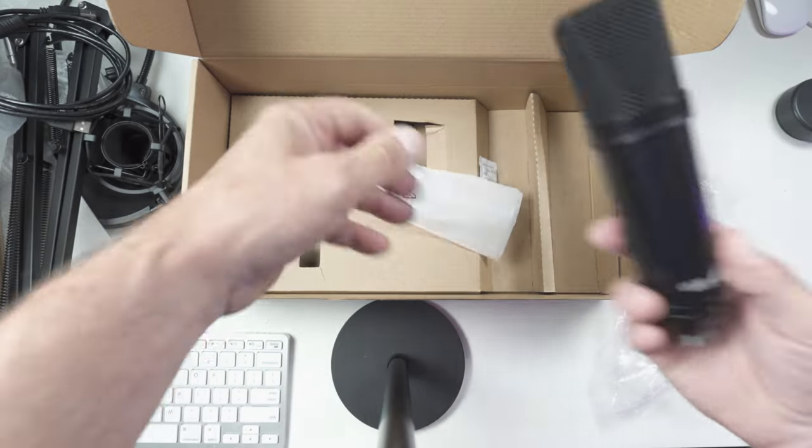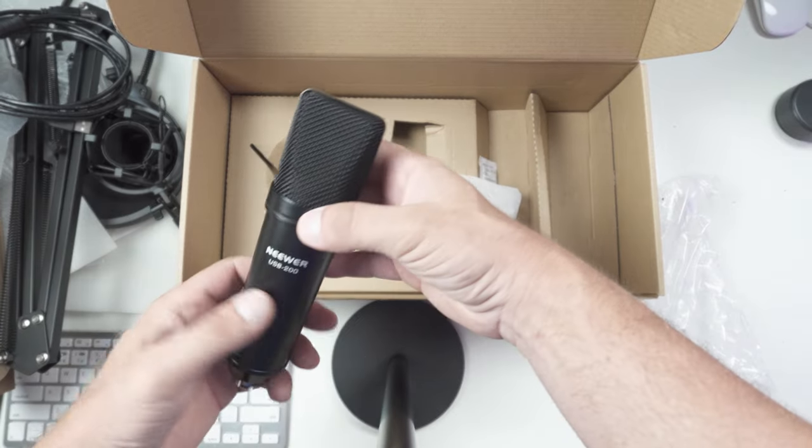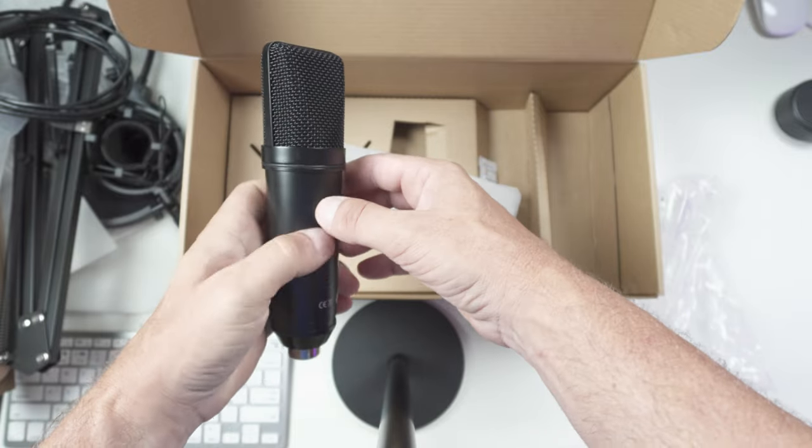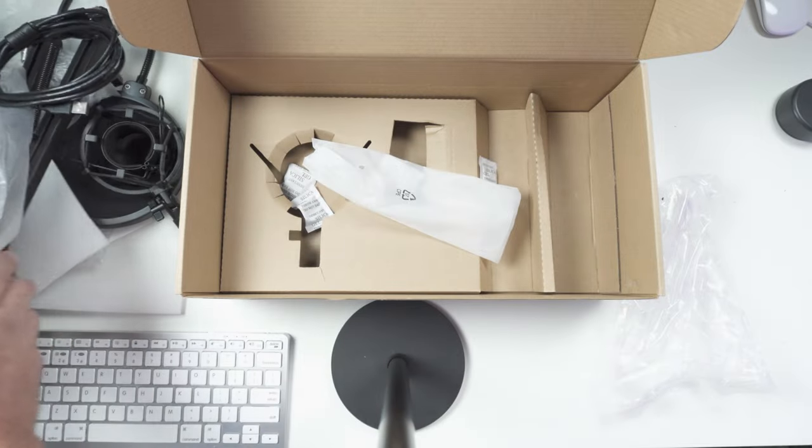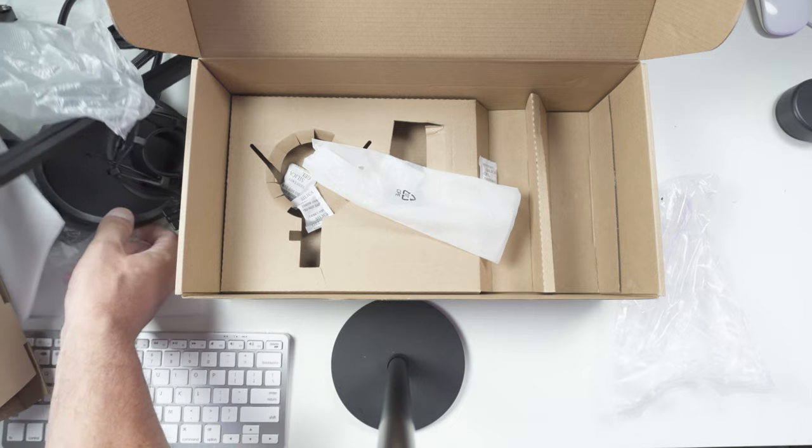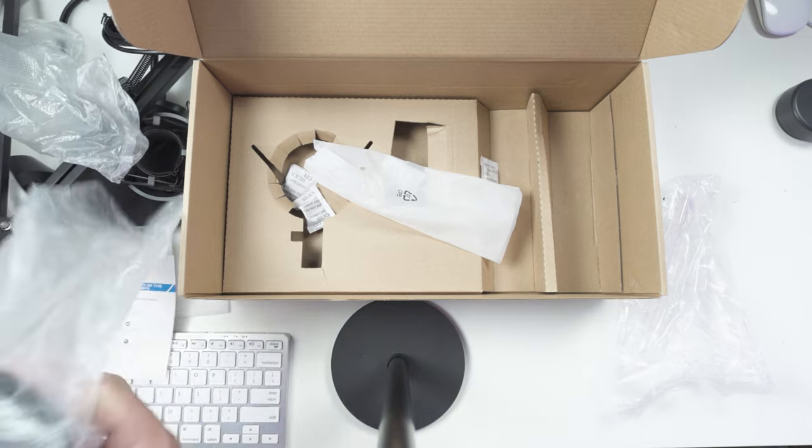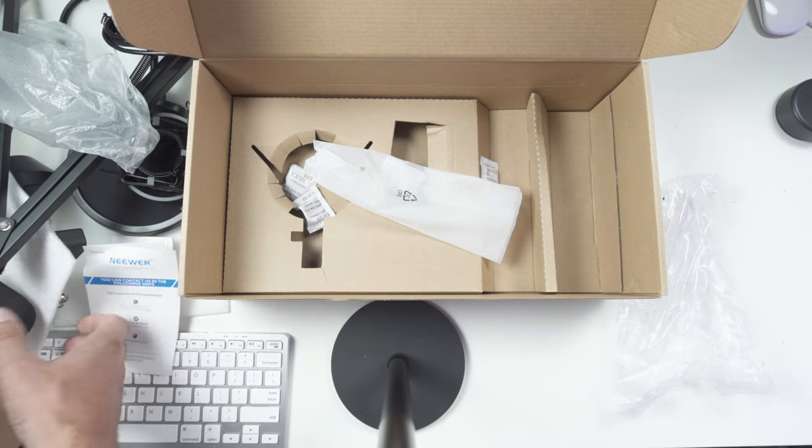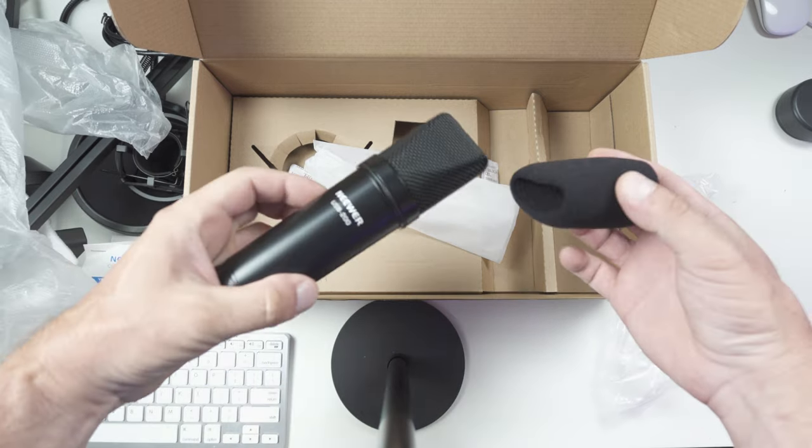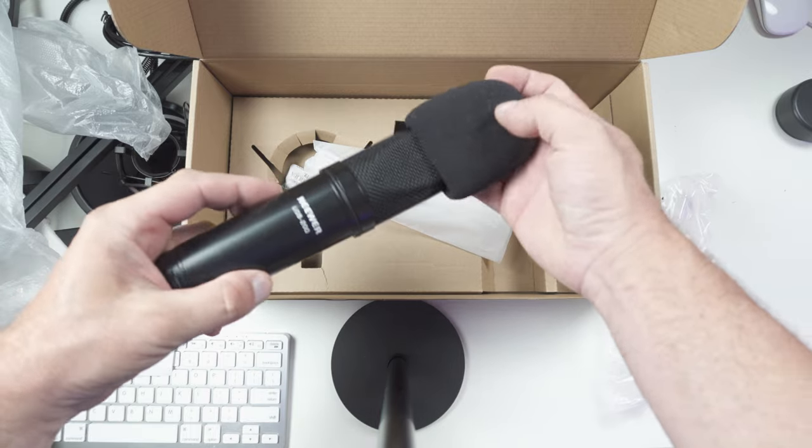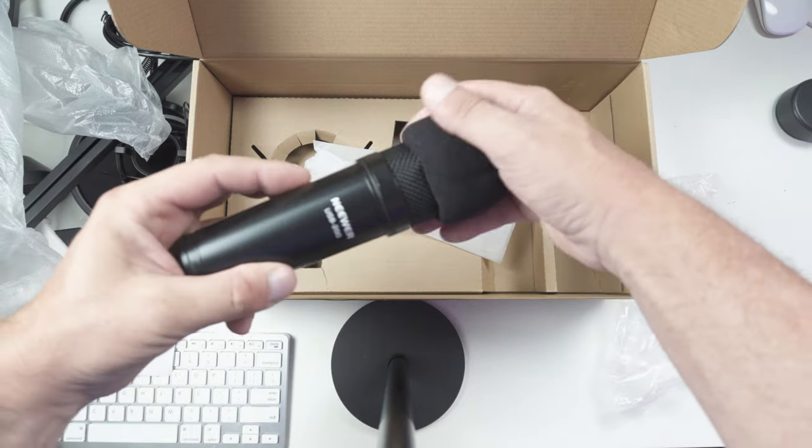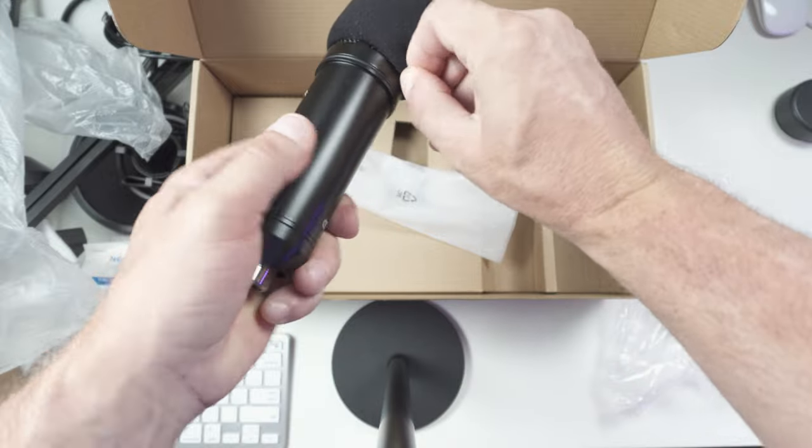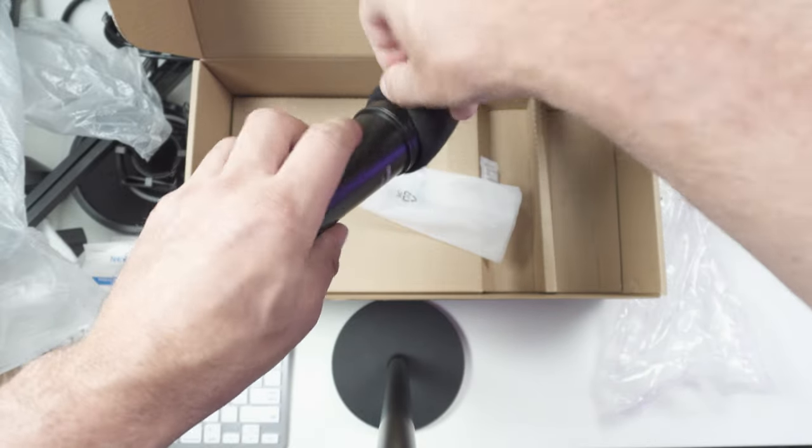And the microphone itself actually feels like a nice solid piece. And I think we should have—yep, here it is. A little foam windshield. That will just pop on there, like so.